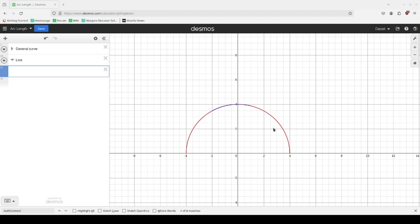Thank you to those who voted in the most recent poll. If you voted for drawing, there will be a video on it later. In today's video, we are going to find arc lengths. We're going to start by finding the length of a line between two points.